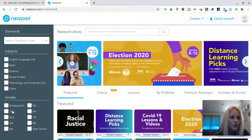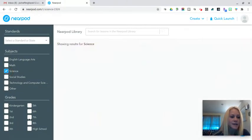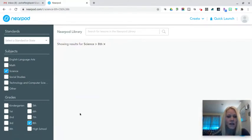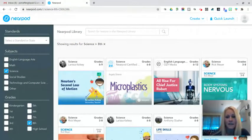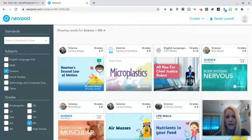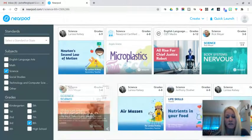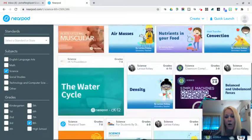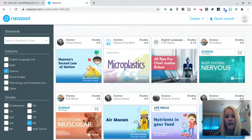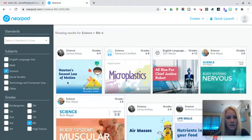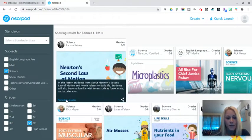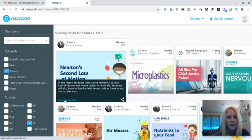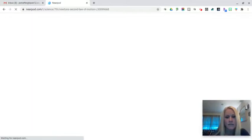So as an example, let's just say we wanted to look at science and I'm gonna pick eighth grade. My daughter's in eighth grade and we see here a wide variety of Nearpod lessons that have already been created. So for the purpose of this example, I'm just gonna say okay let's take a preview of this particular lesson. We're learning about Newton's second law of motion and how it relates to daily life. So I can preview the lesson.